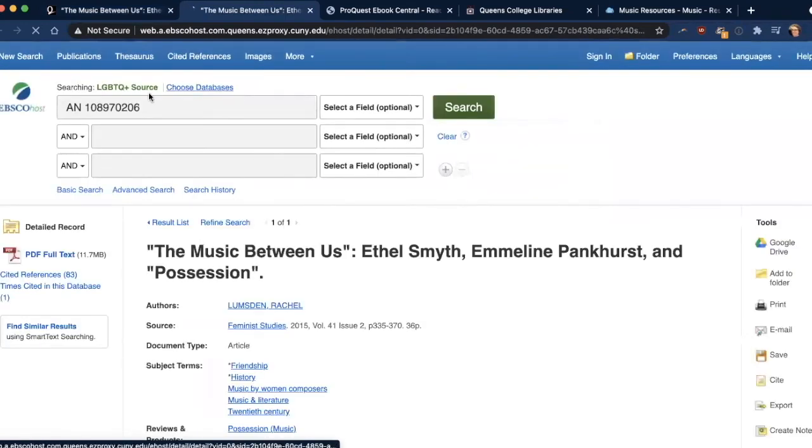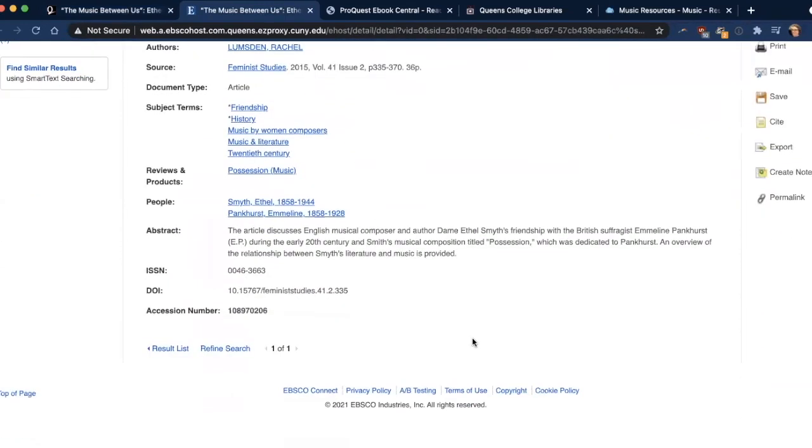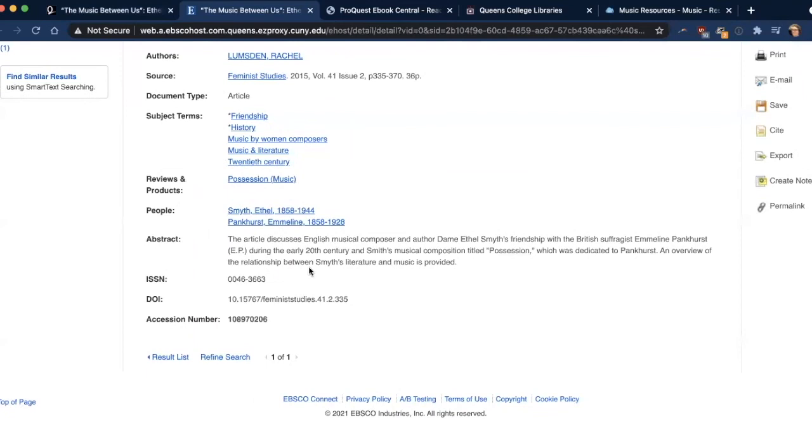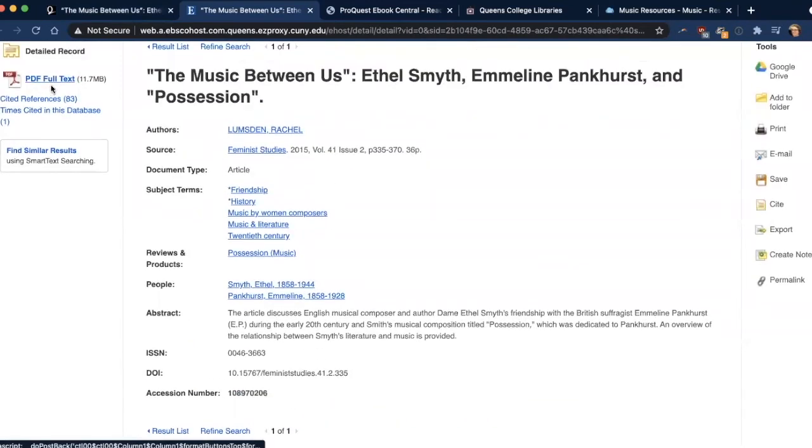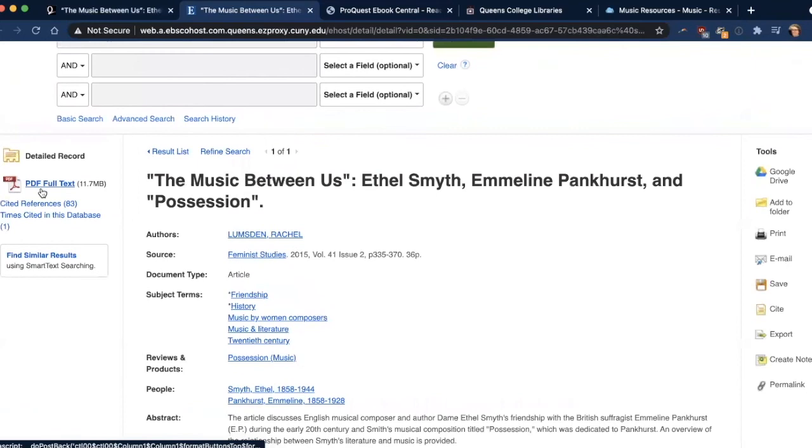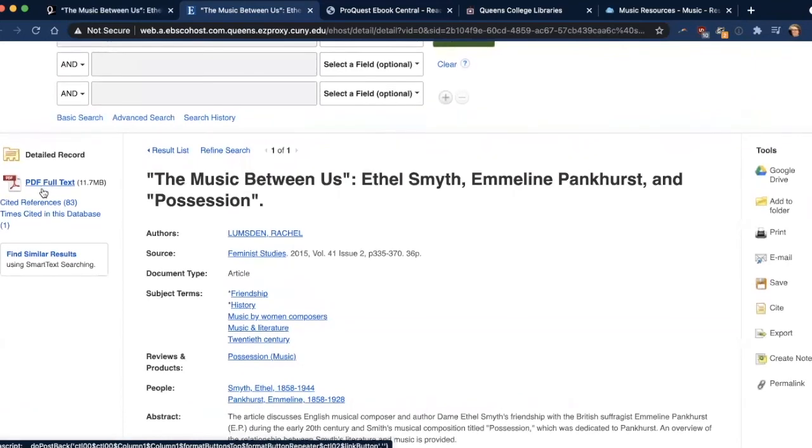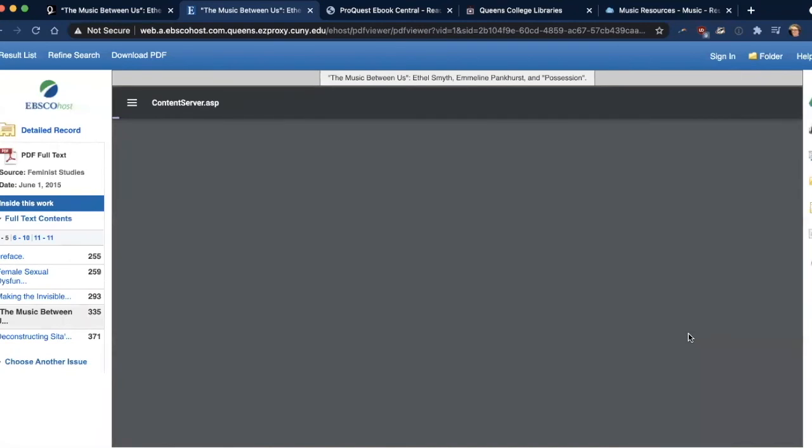And again, it's going to take me to this page, and this will give you an abstract of the article, and some other information, and then a link to the PDF full text. And that, of course, is what I'm most interested in, so I'll click on that.